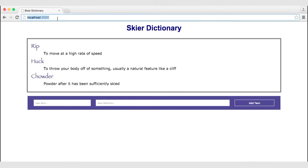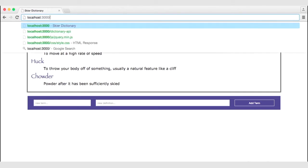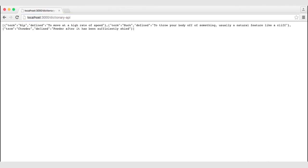We want to make sure that when you come to the Ski Dictionary home, we are able to see the homepage and that that works. We also want to test our Dictionary API to make sure we are getting the dictionary terms. We also have the ability to post and delete to this API, so we want to be able to test that too.